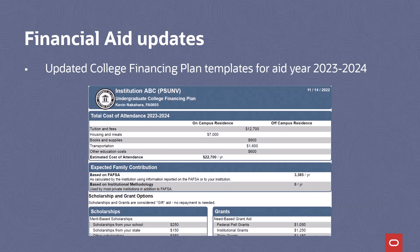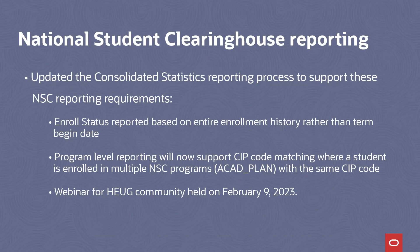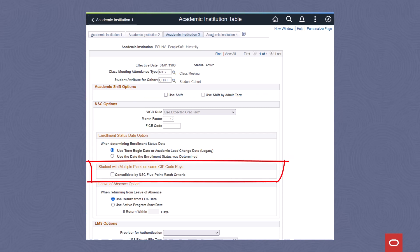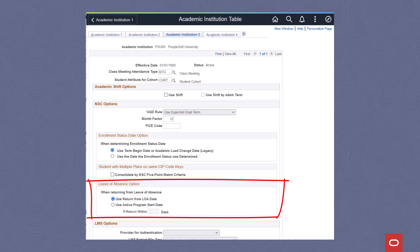We delivered changes required to generate new college financing plan templates for undergraduate and graduate student populations, with new specifications for aid year 2023-2024. To support compliance, we've updated the consolidated statistics process to incorporate new logic for National Student Clearinghouse reporting. The new processing includes the ability to recalculate program-level enrollment status start dates according to NSC guidelines, and new matching logic for combining multiple student plans that map to a single NSC program SIP code. The process can also be configured to use the original program start date when reporting students returning from a leave of absence.